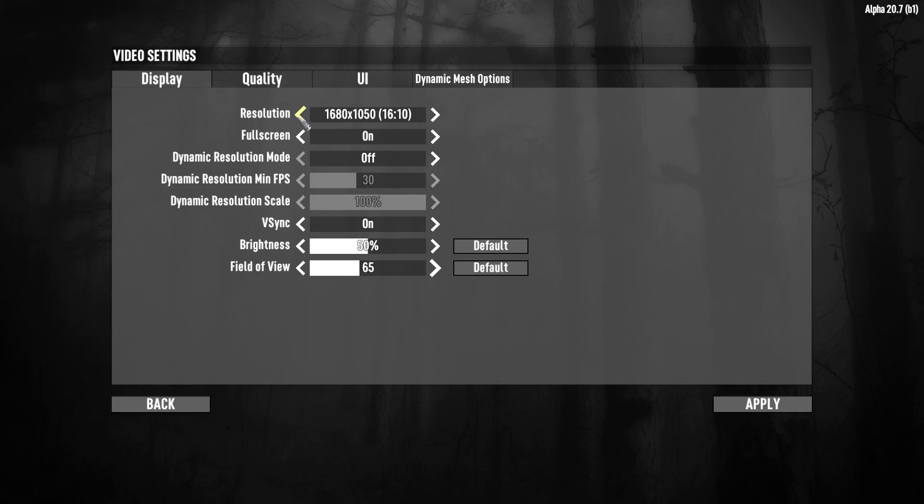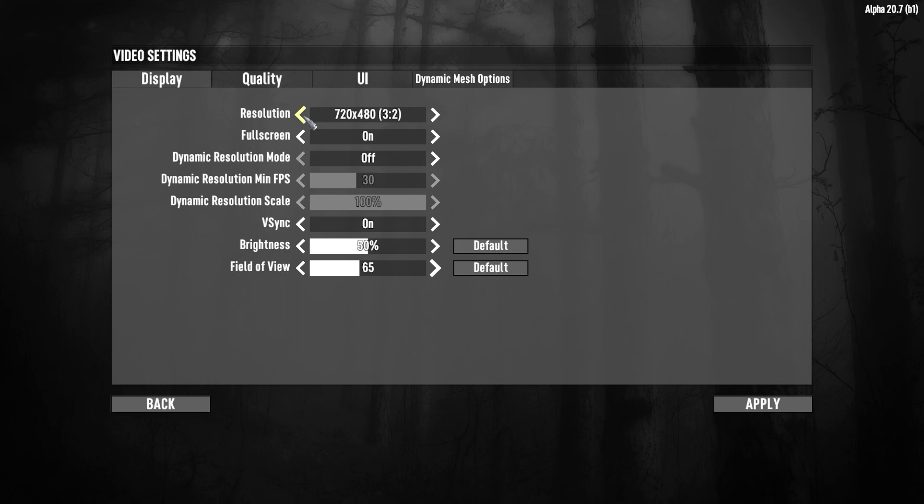Alright, we are ready to set up our game. In the display section, you can resize the resolution. If the resolution is low, your FPS will be higher. But I don't like the small resolution.